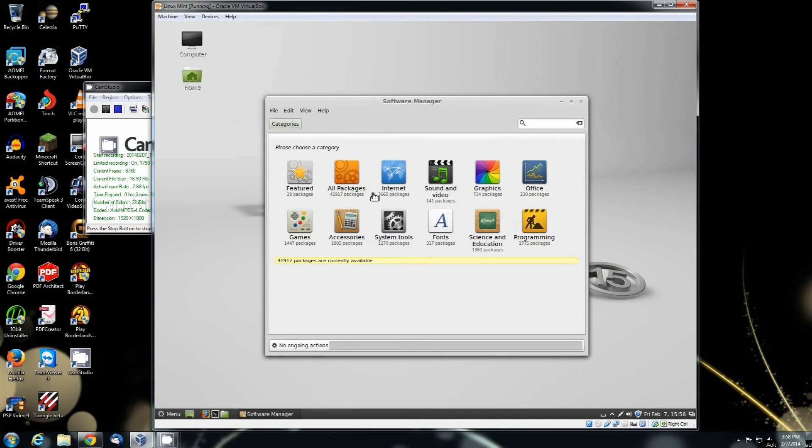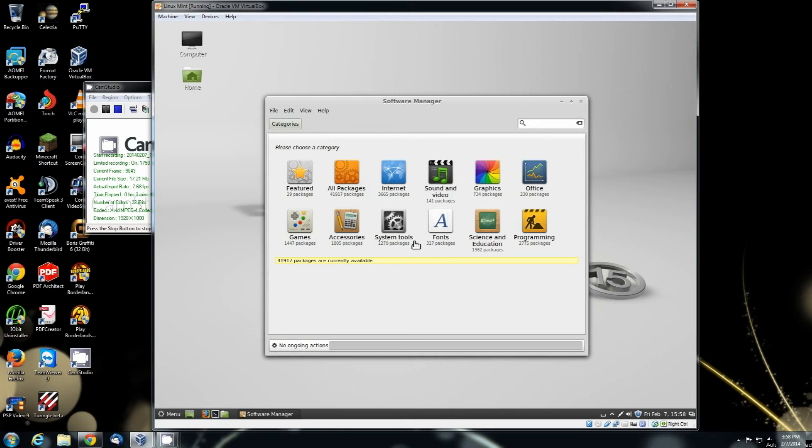You can also find a lot of software on the internet just digging around looking for DEB packages. That's what this one uses, is the .deb for the Debian, however you want to say it. A lot of people pronounce them differently.